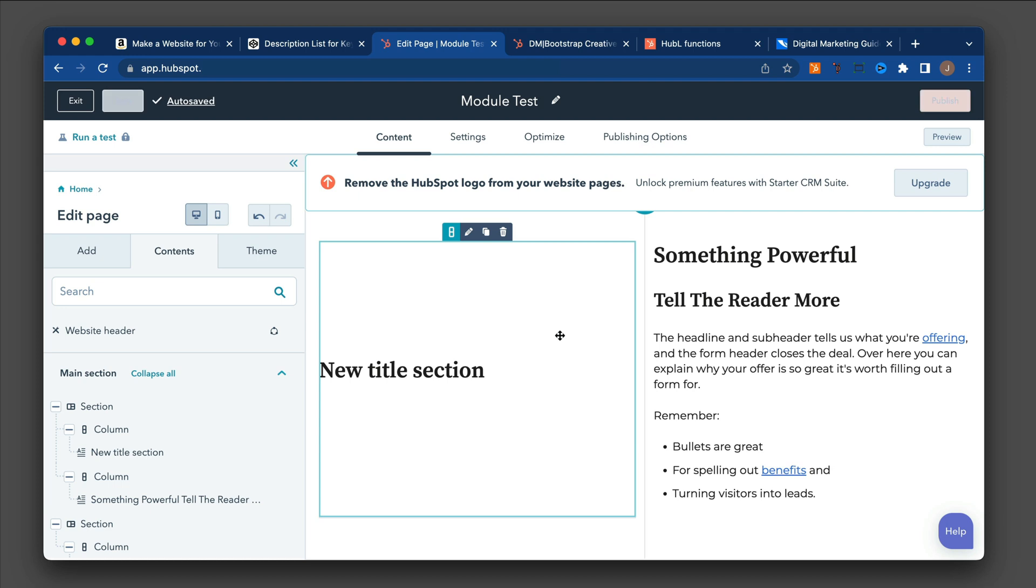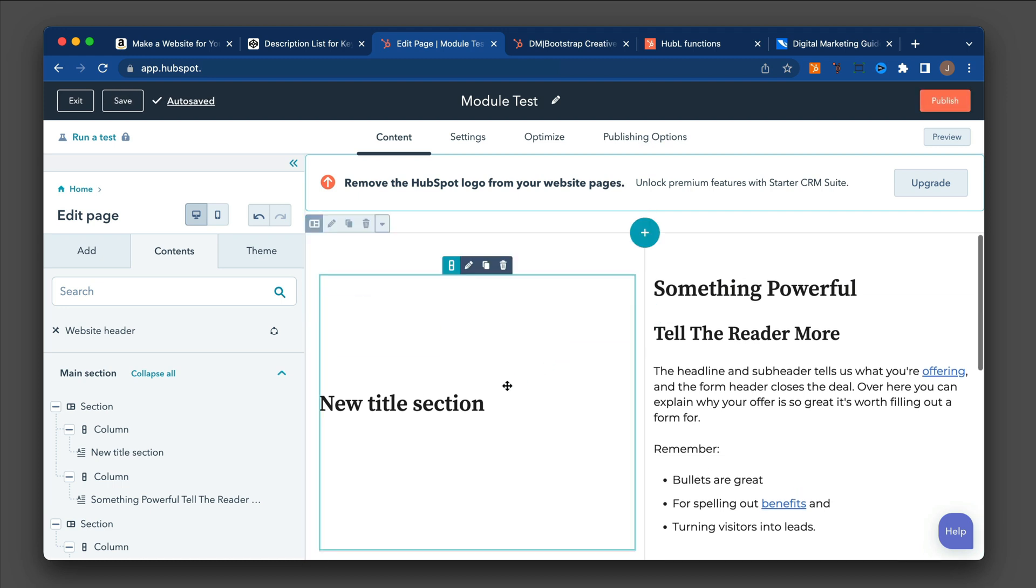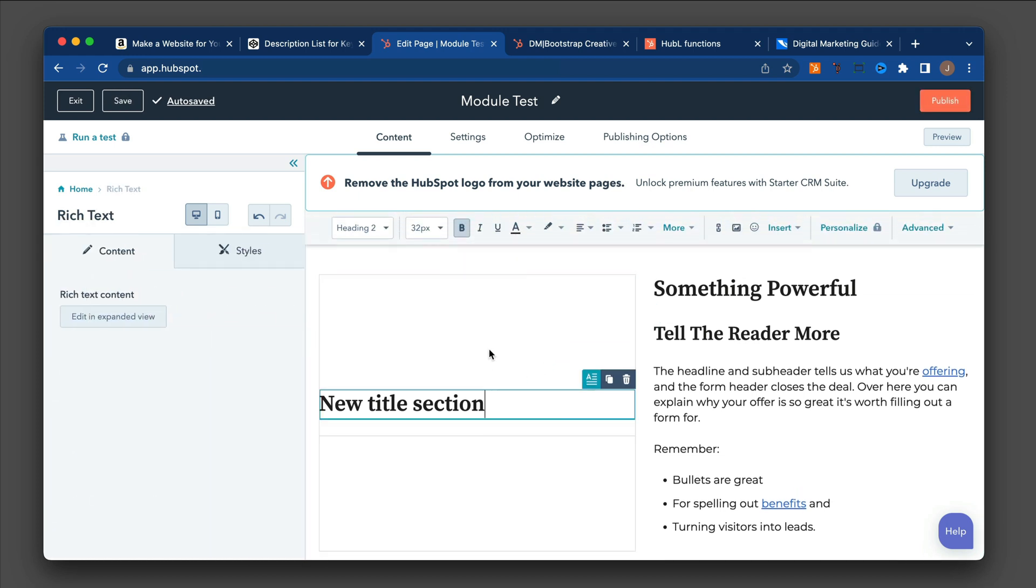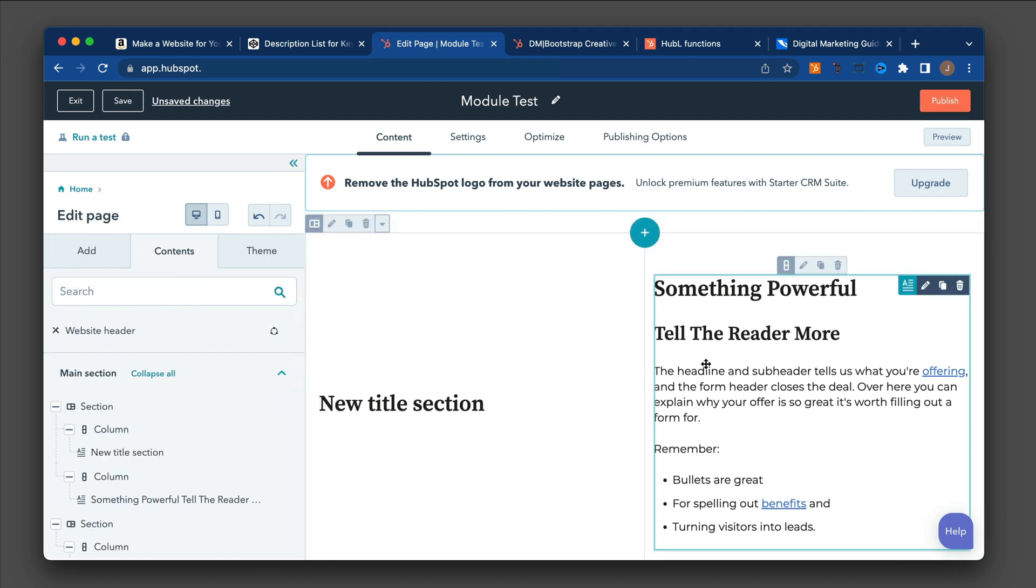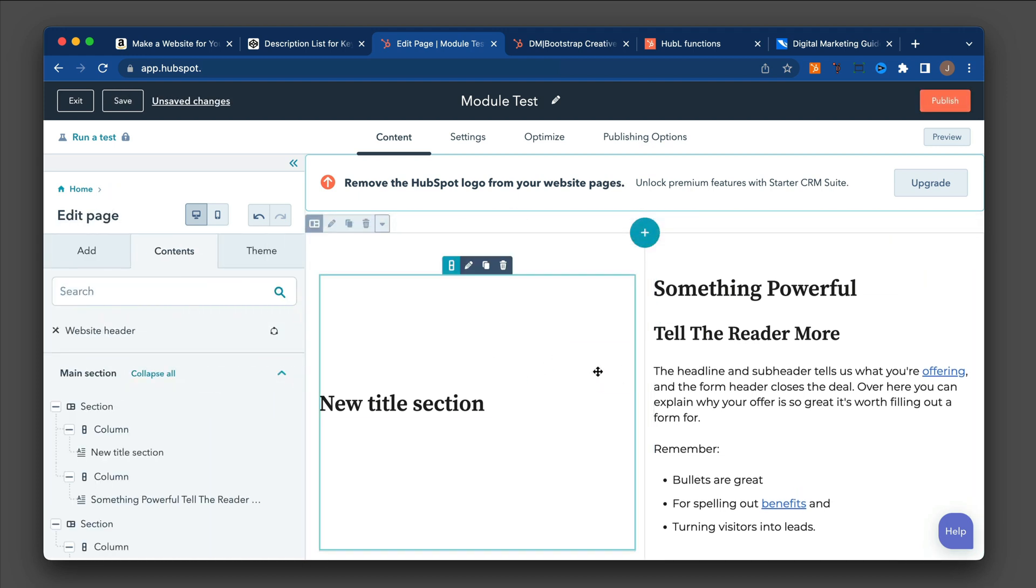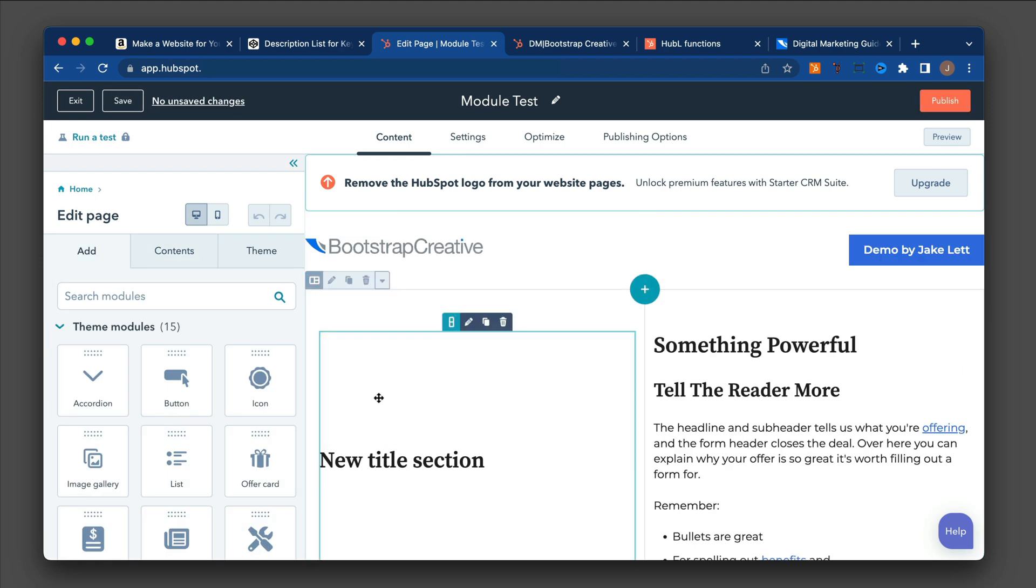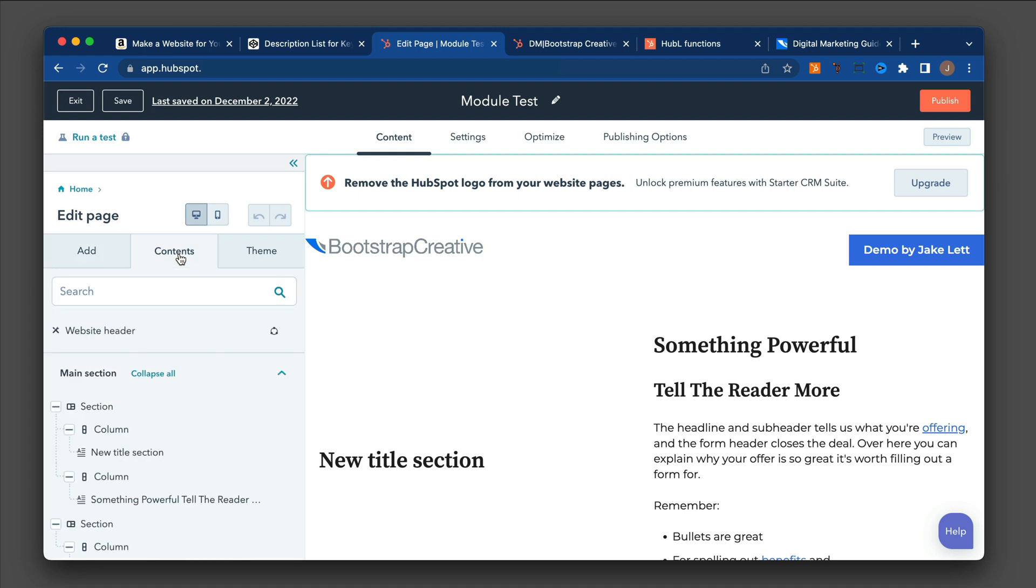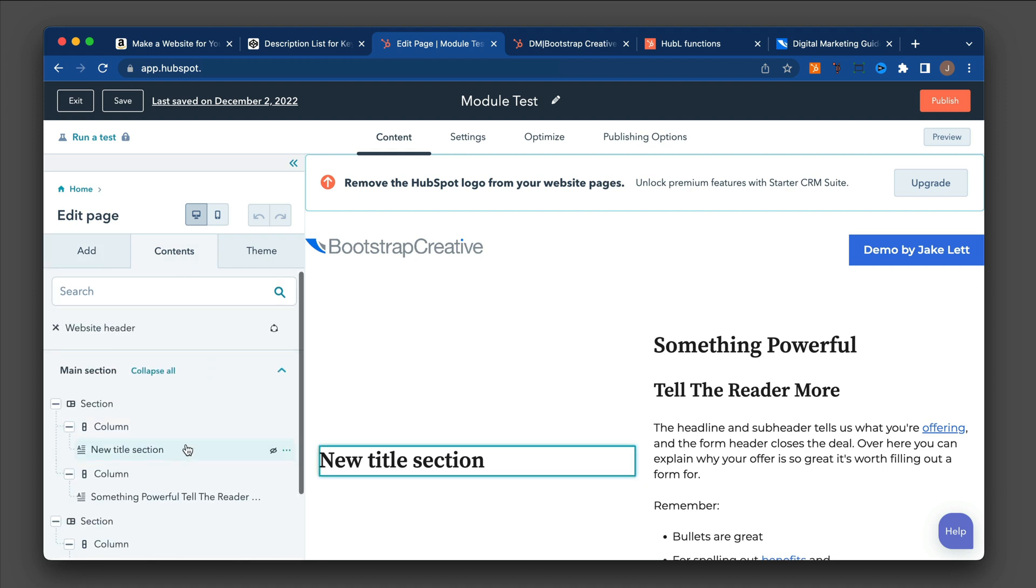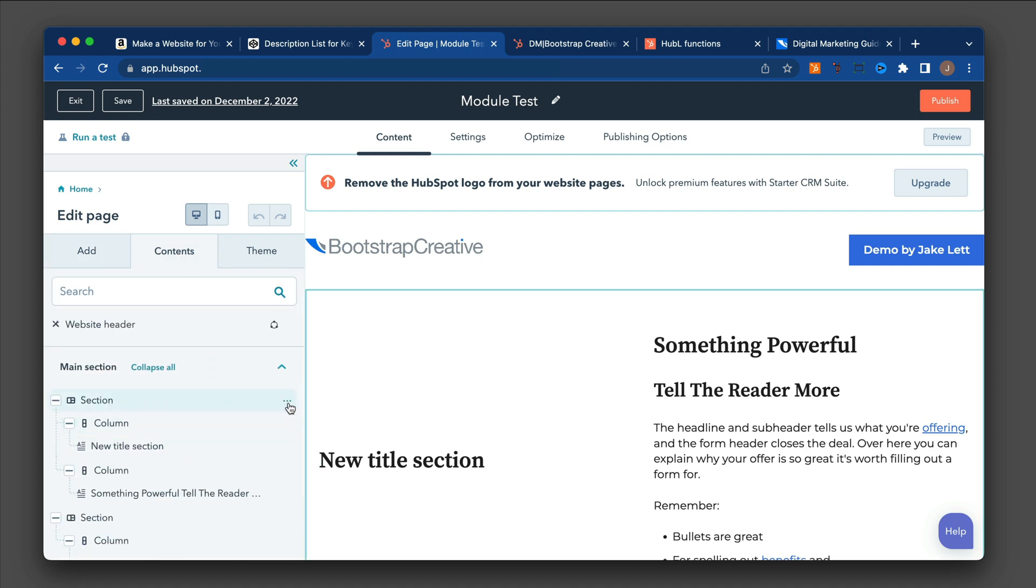But you'll notice now I see something a little strange or different, where this module is now vertically centered. So in order to change this module to be aligned to the top, I'm going to go to the Contents tab, and I'm going to select the section here, the three dots, and do Edit.